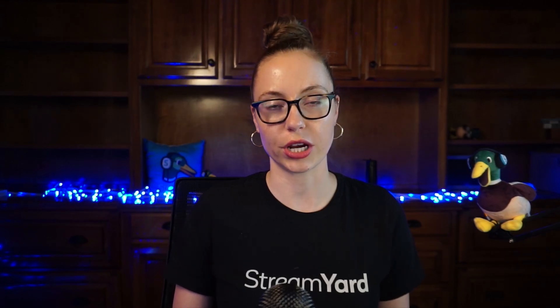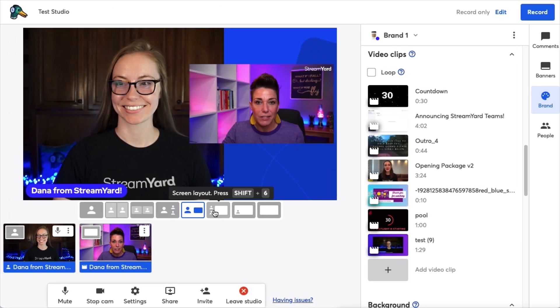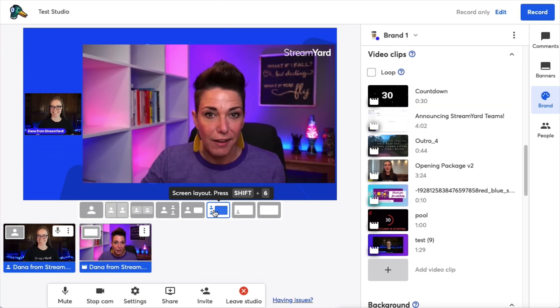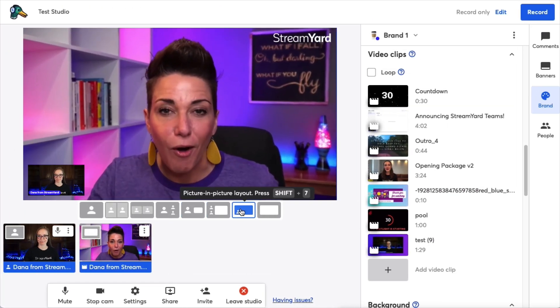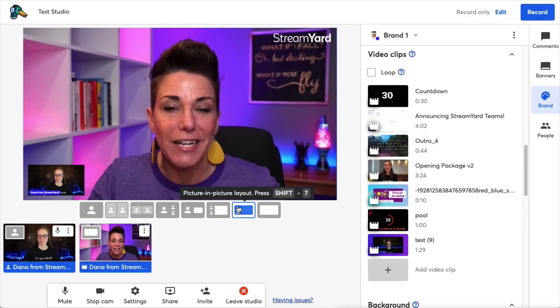Video clips are automatically played in full screen and mute everyone who's in the studio so that no one has an echo. Video shares allow you to use any of the screen share layouts StreamYard has, like this.